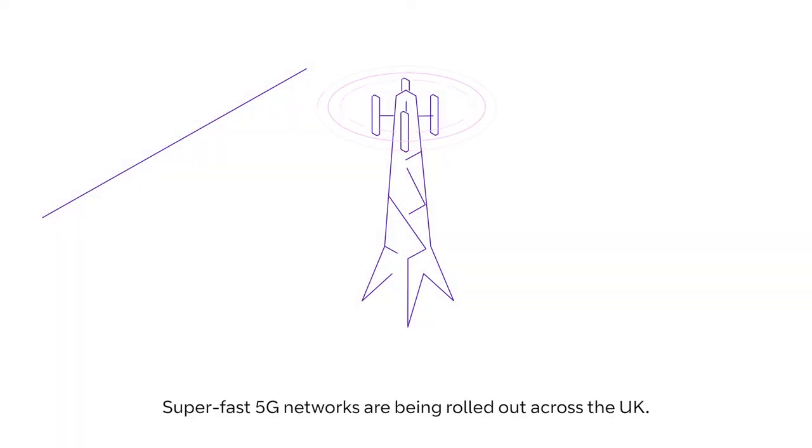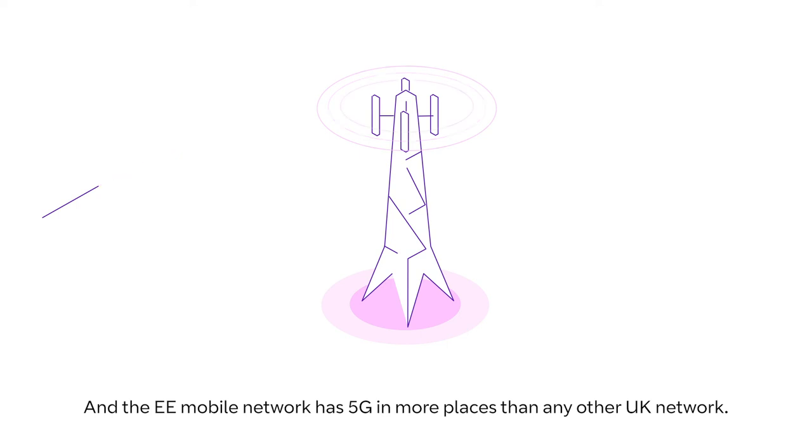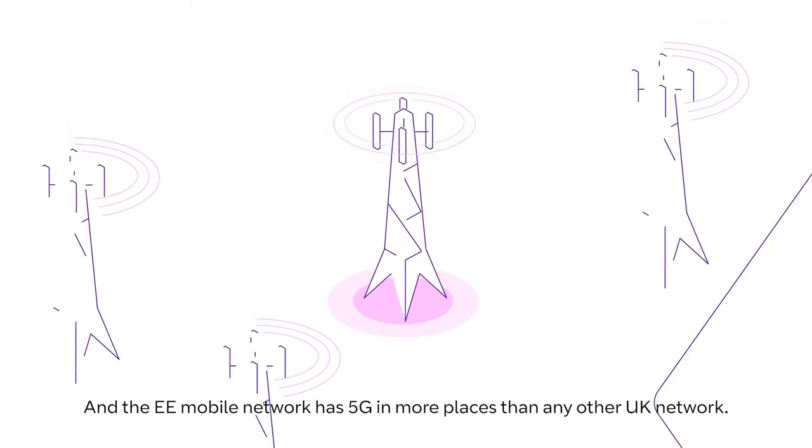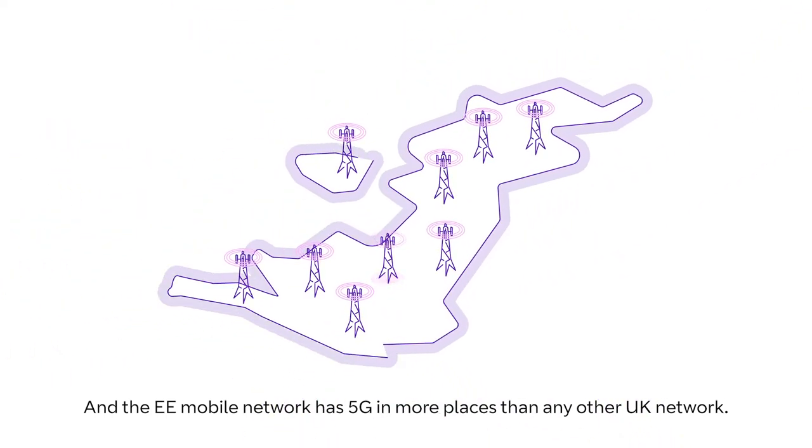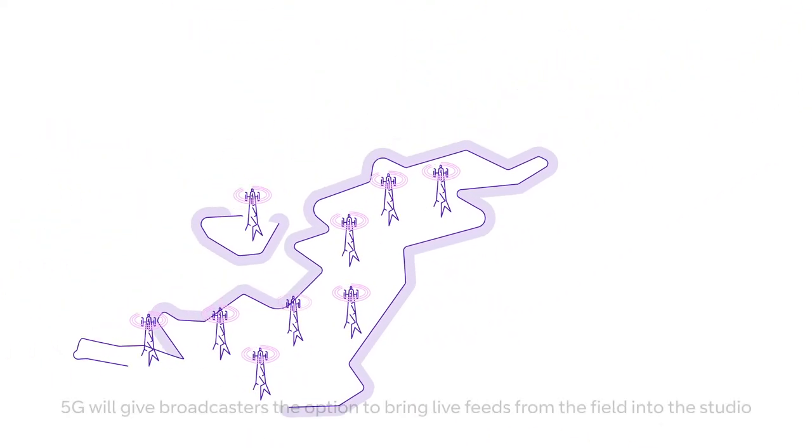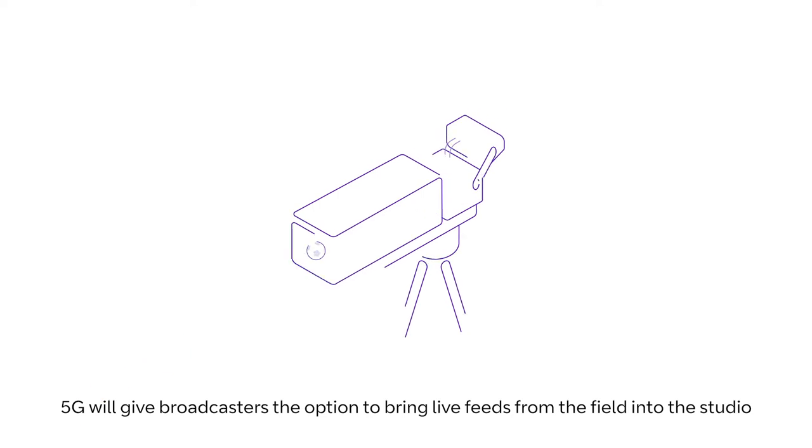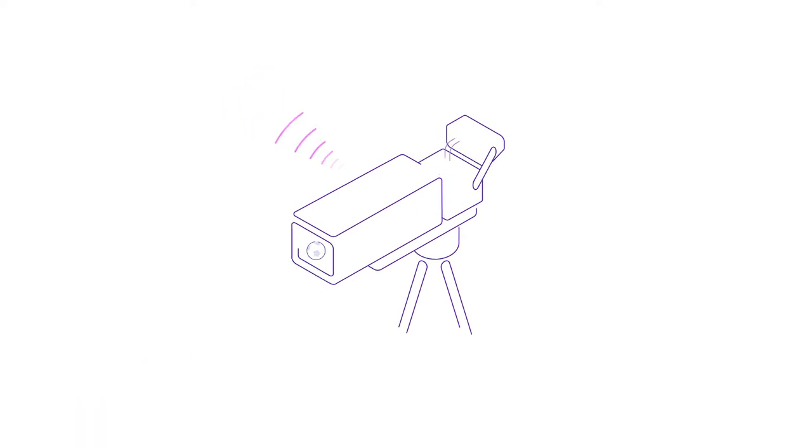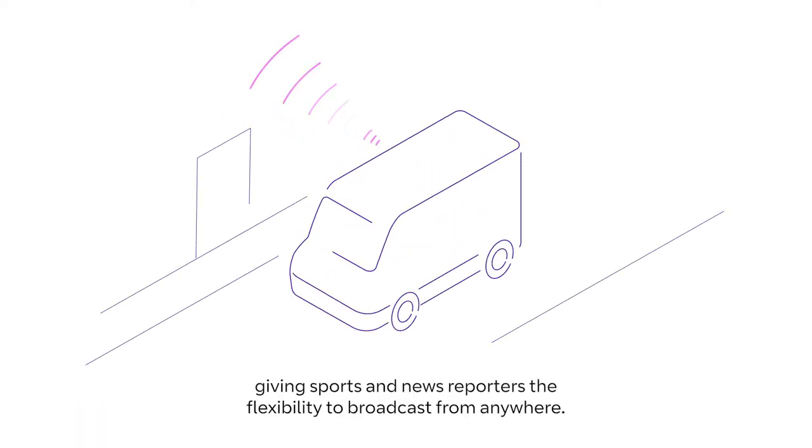Superfast 5G networks are being rolled out across the UK, and the EE mobile network has 5G in more places than any other UK network. 5G will give broadcasters the option to bring live feeds from the field into the studio, giving sports and news reporters the flexibility to broadcast from anywhere.